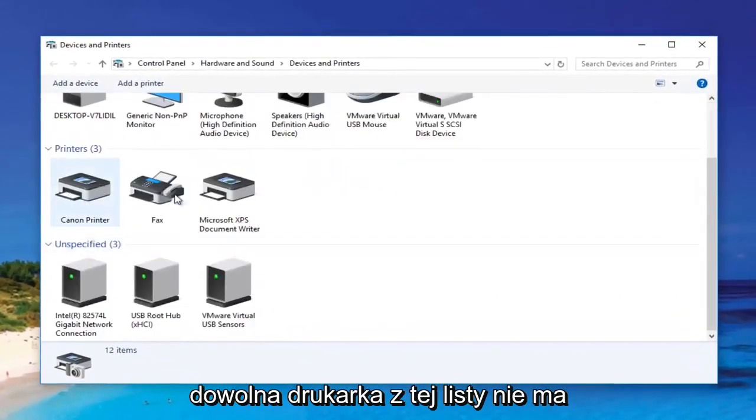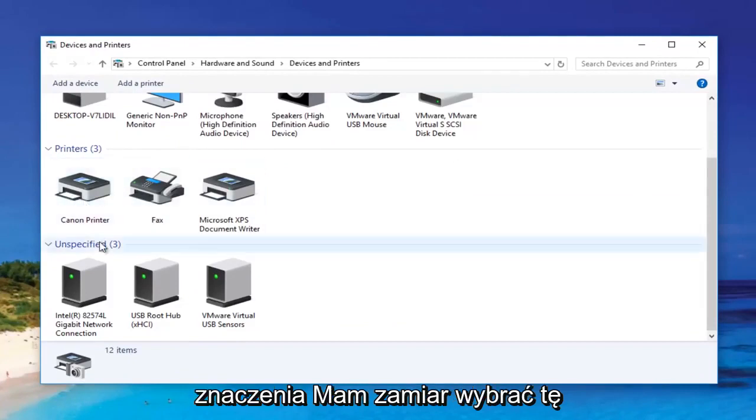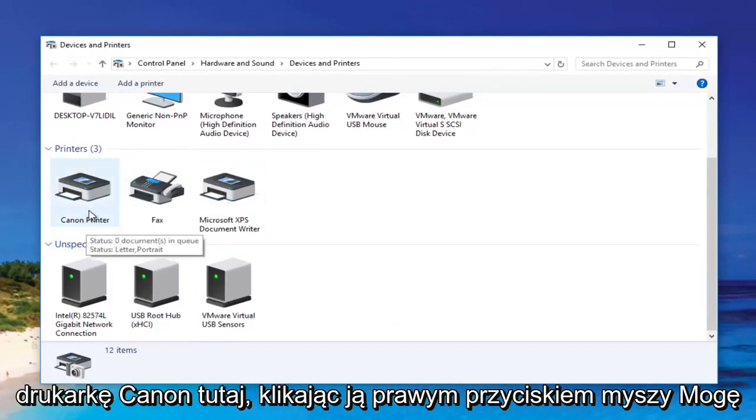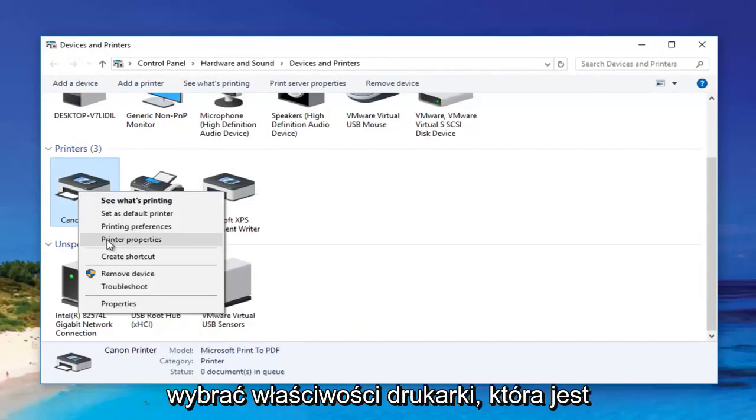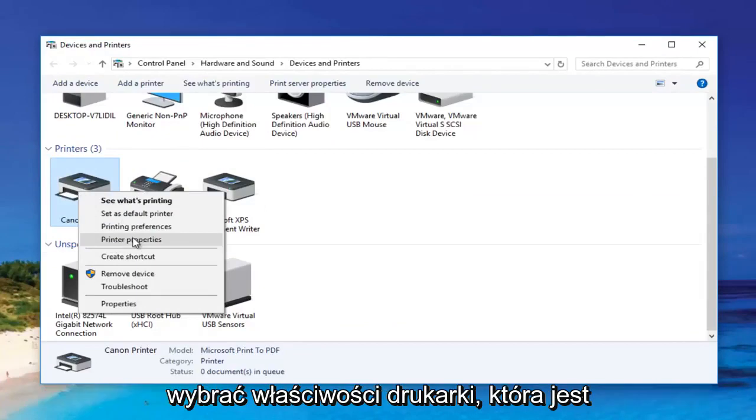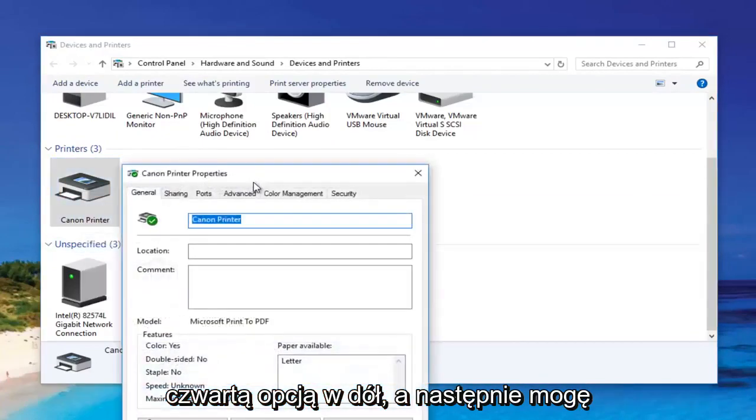So then we're going to select any printer from this list, doesn't matter. I'm going to select this Canon printer here. Right clicking on it, I can select printer properties, which is the fourth option down.